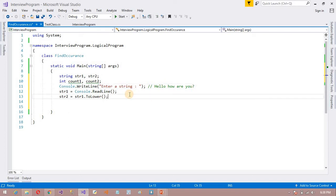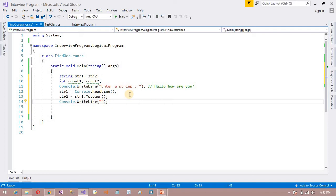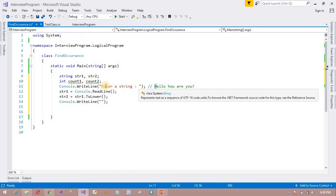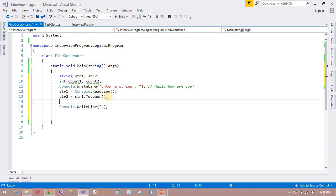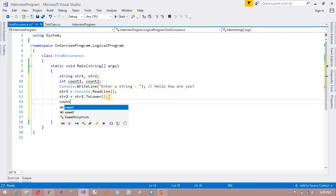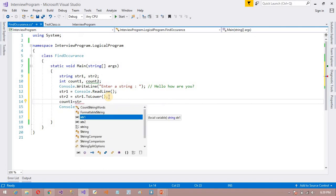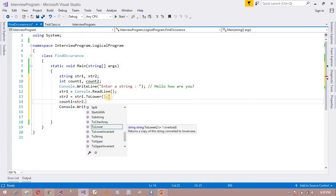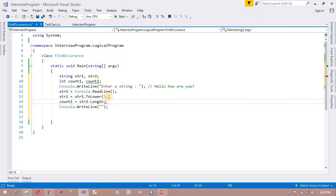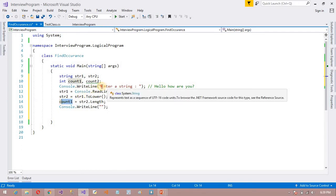So what I am going to do here is count the length of the string. Finding the string length is very simple. I am going to store it in the count1 variable. Since str1 and str2 are the same length, count1 equals str2.Length — so count1 will store the total length of the string.